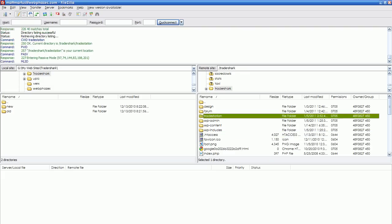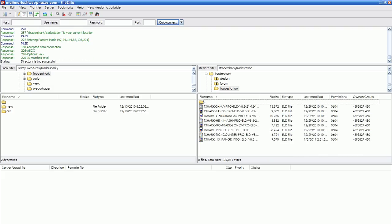We're going to go to TradeStation. Notice that it tells you right here: forward slash Tradershark forward slash TradeStation. Also here, it's telling you where the location is as well.